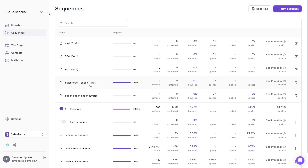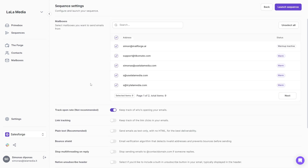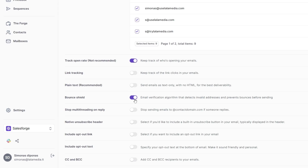Enabling this feature is super simple. Just go to your sequence settings and turn on Bounce Shield. That's done. Now Salesforce will double-check each email address before you contact them.